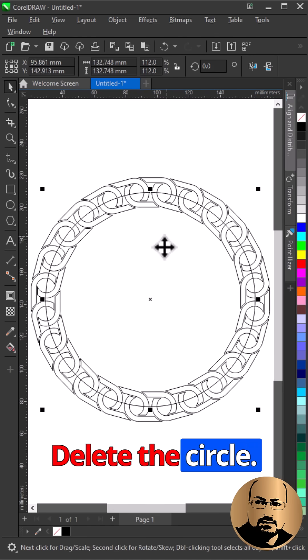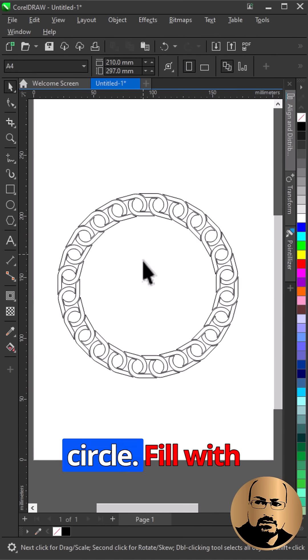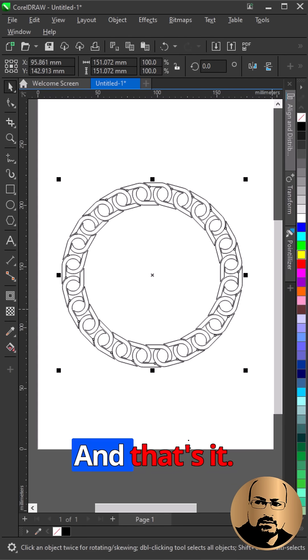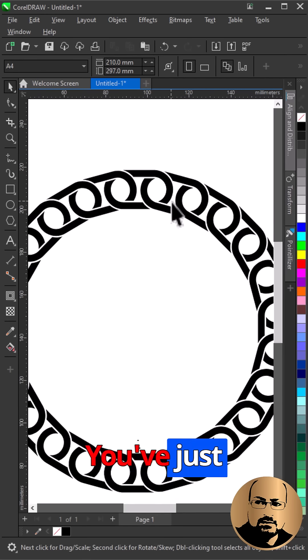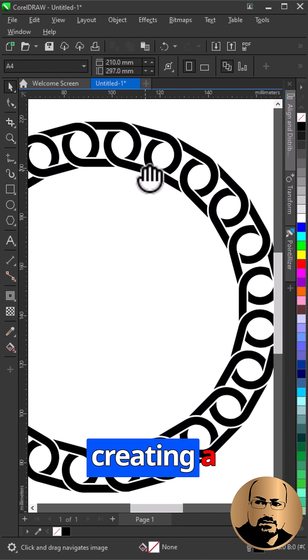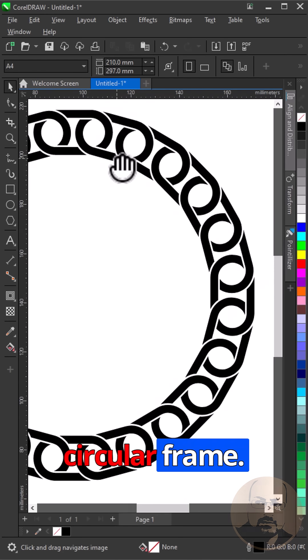Delete the circle. Fill with black and remove outline. And that's it. You've just mastered creating a circular frame.